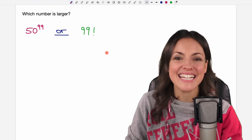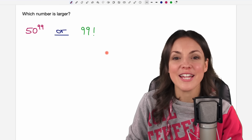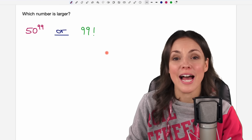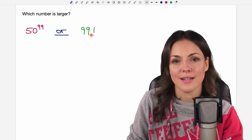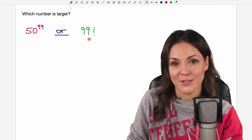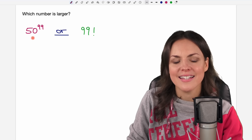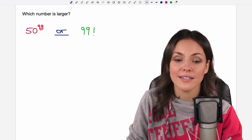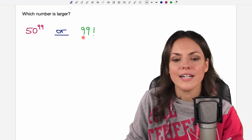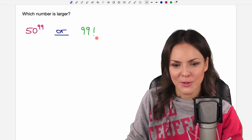Hello my lovelies! It's Susanna and today I want to show you how to find out which of these numbers is larger: is it 50 to the power of 99 or 99 factorial?